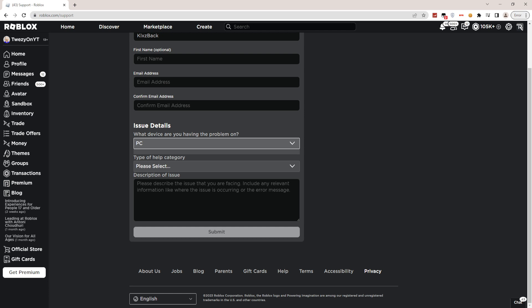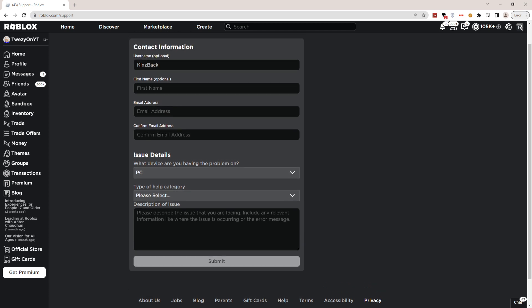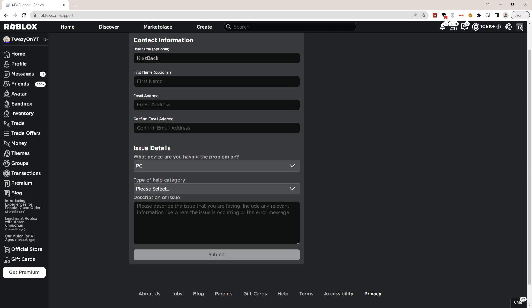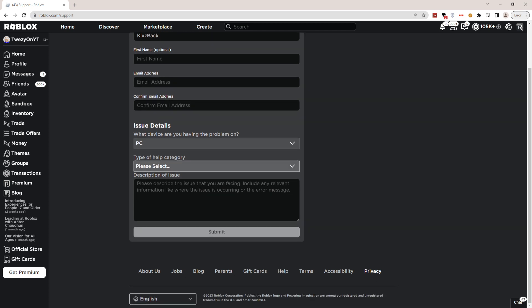What you guys have to do next is go ahead and select your help category right here. What you need to choose is Data Privacy and Requests. It's not other stuff.